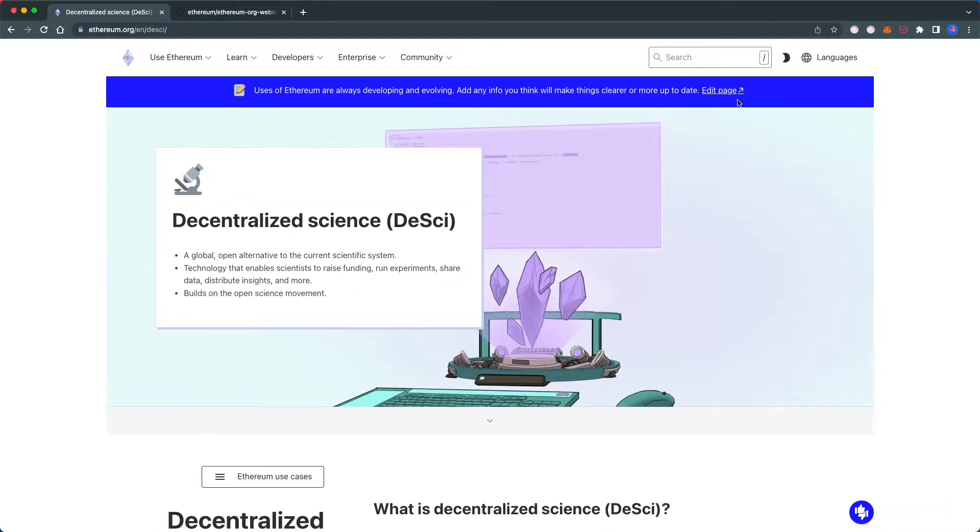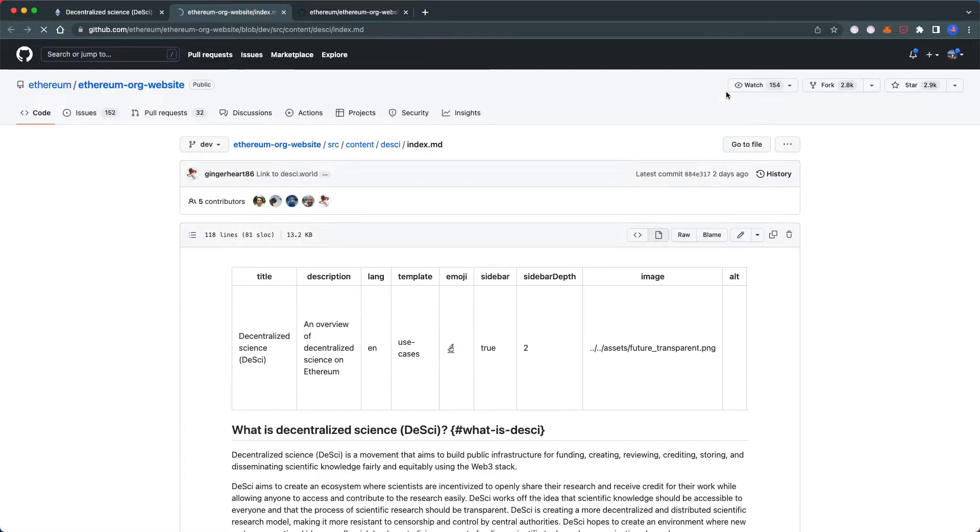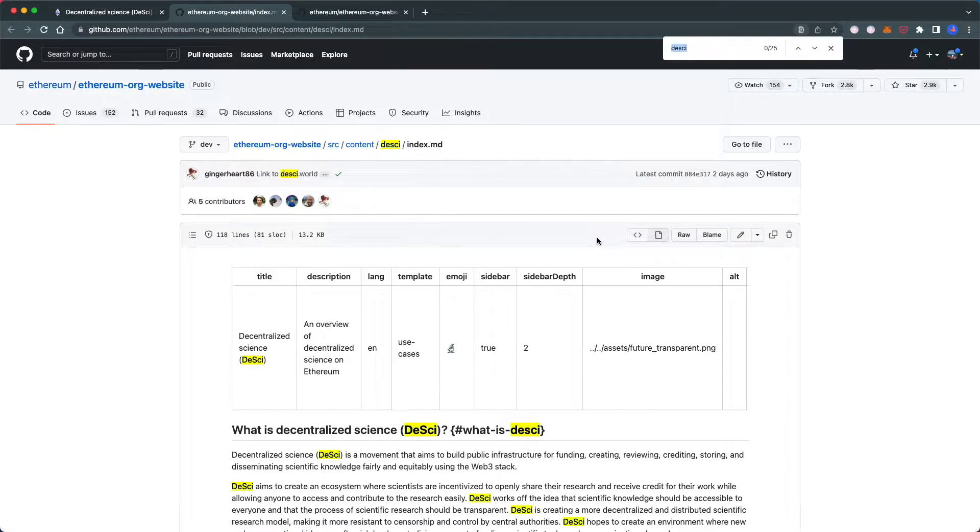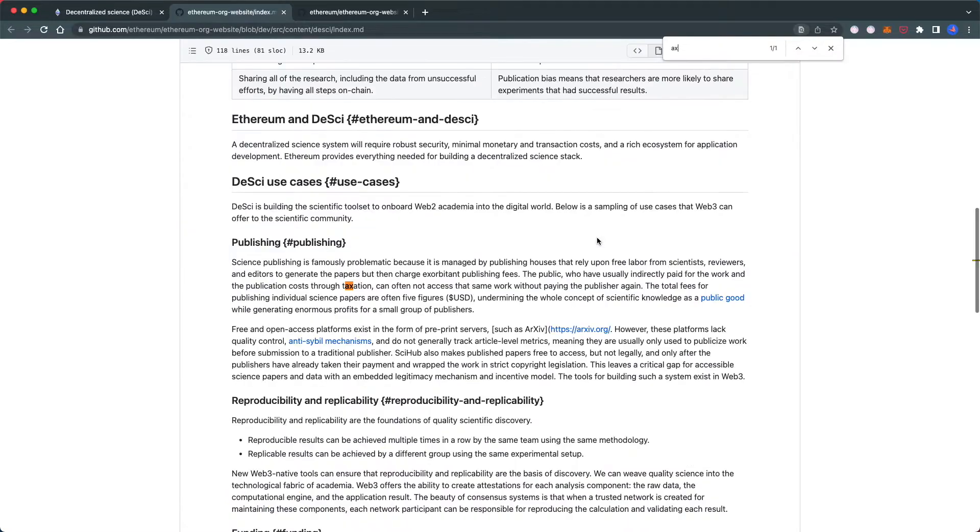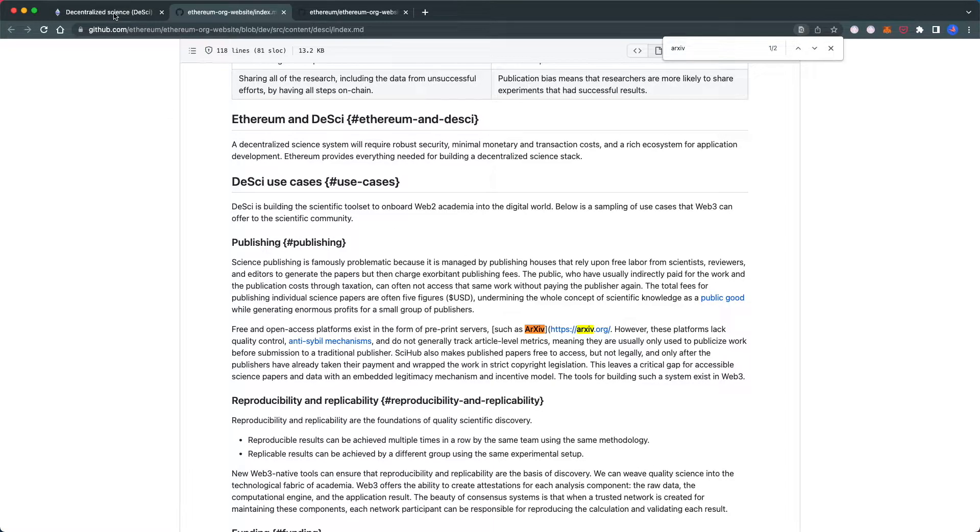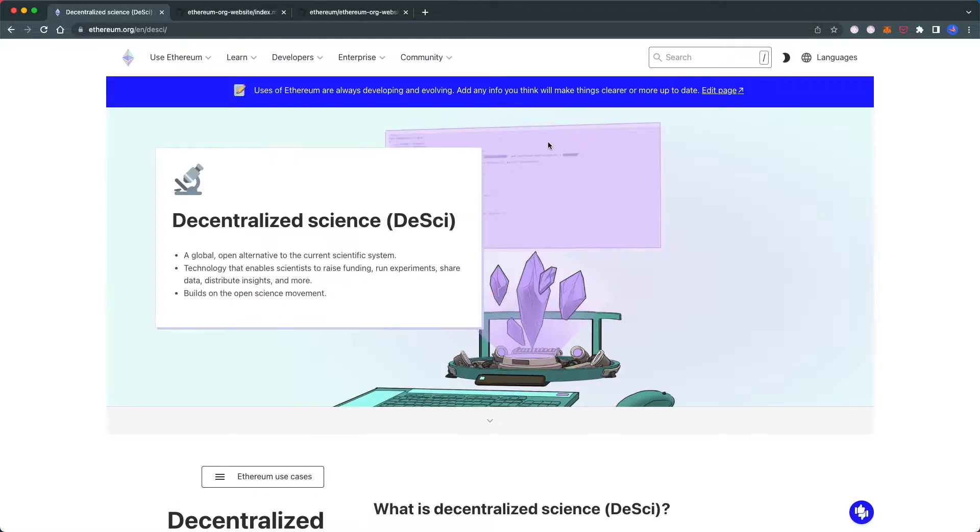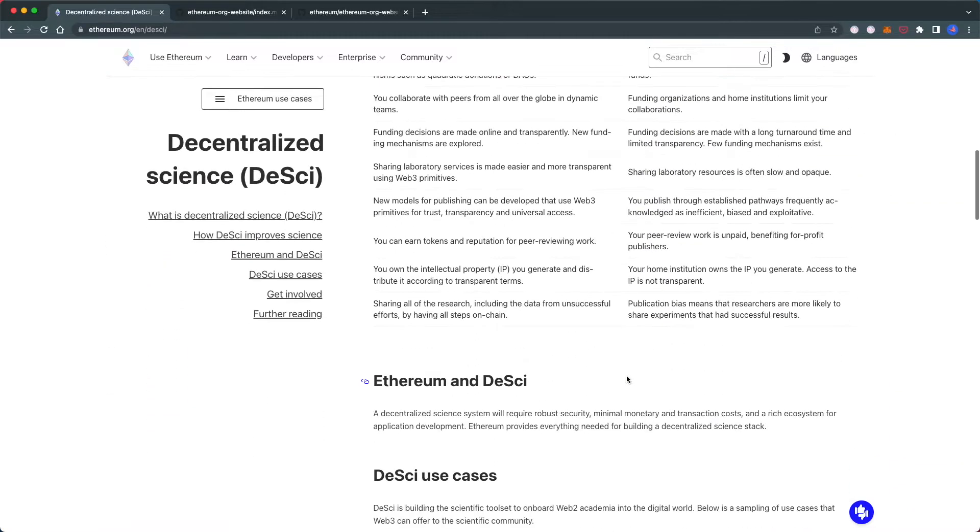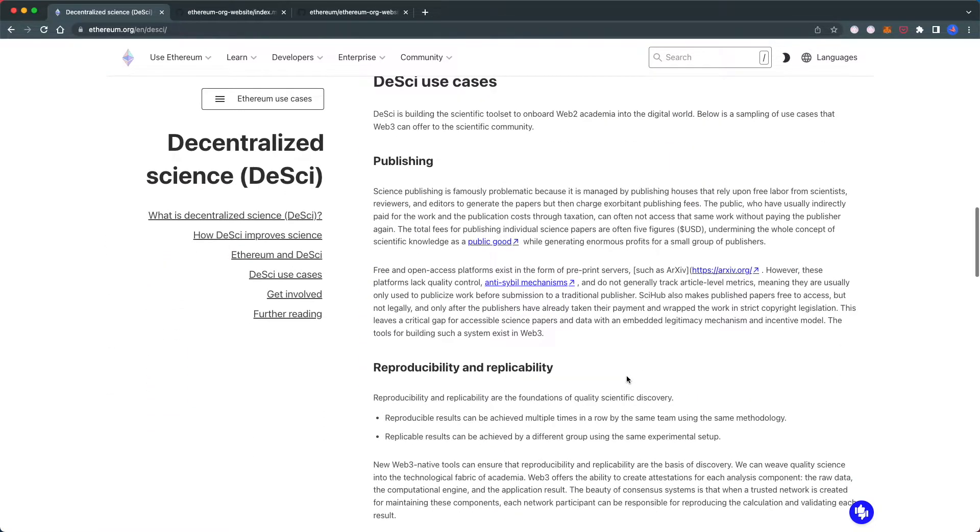First, many websites have an edit page button you can use to go directly to the page you want. Then use Command F or Control F to find the specific text. Or, if there's no edit button, you can use the search tool.